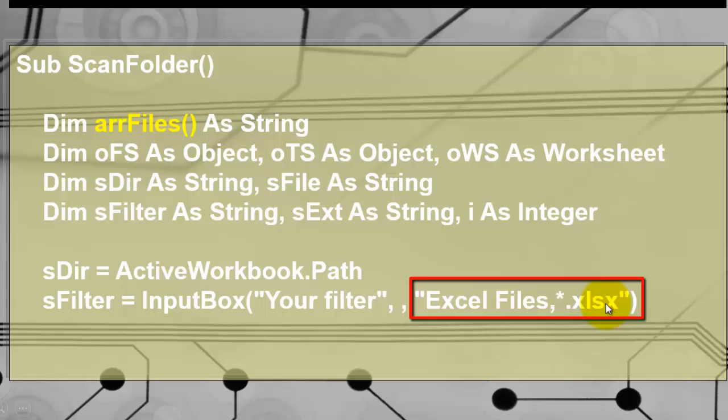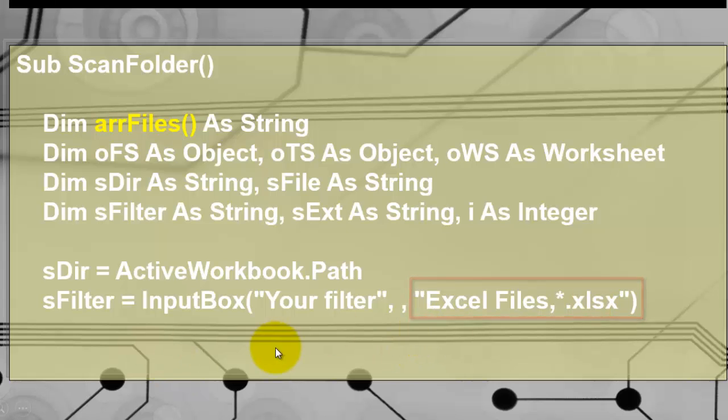asterisk of the xlsx type. So that is default so the user can change it into xls if they are looking for older files or for Word files or Access files. It doesn't matter.